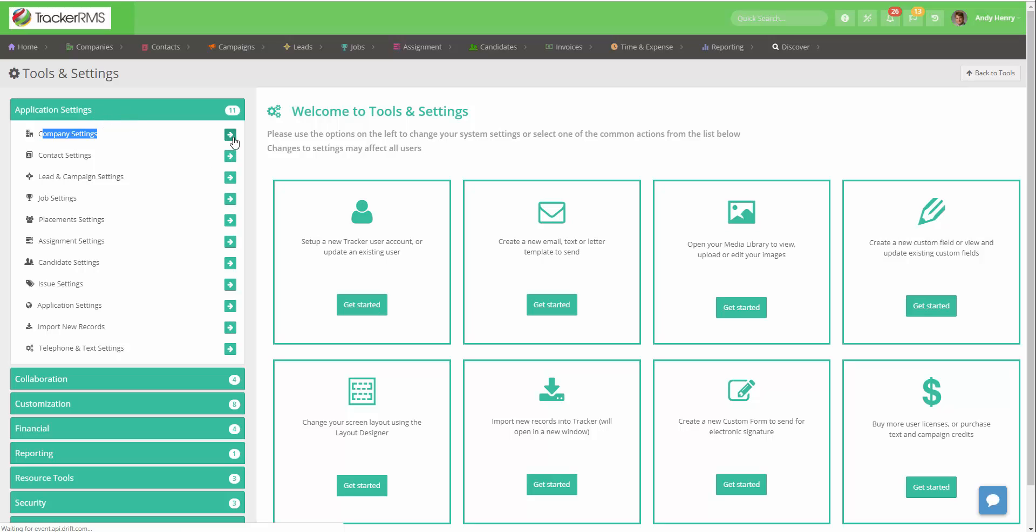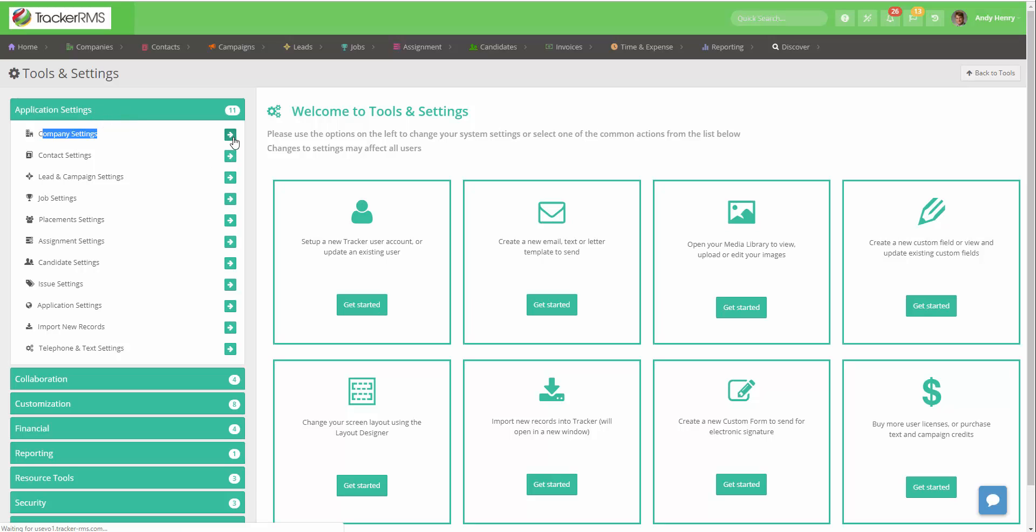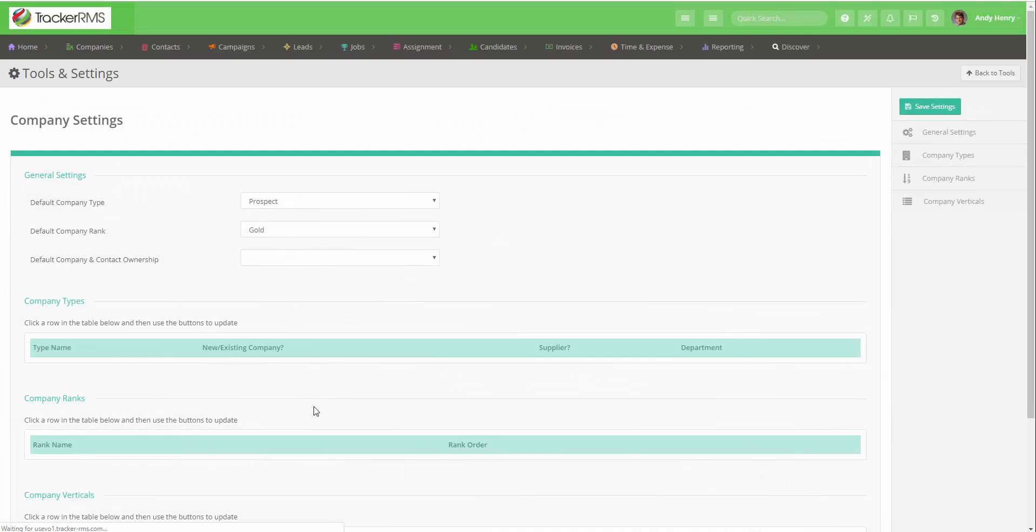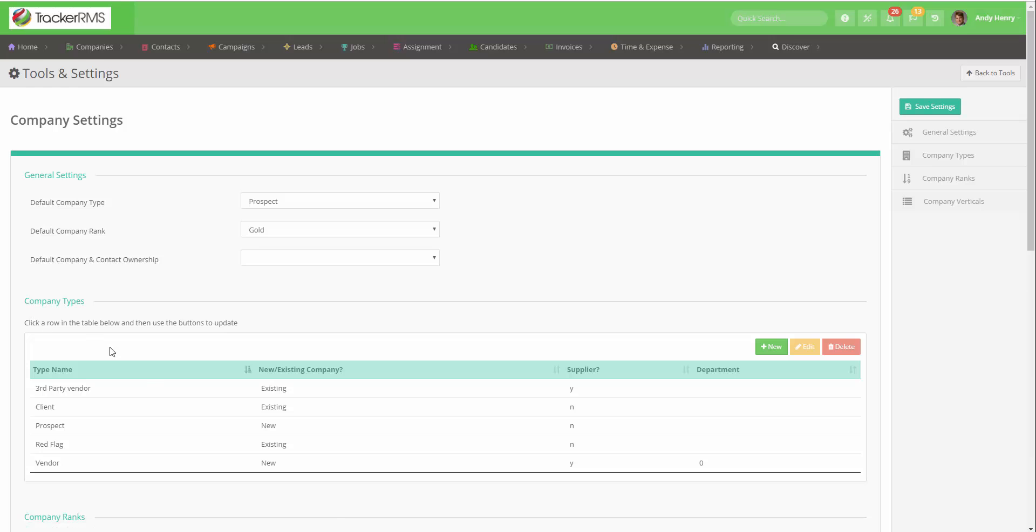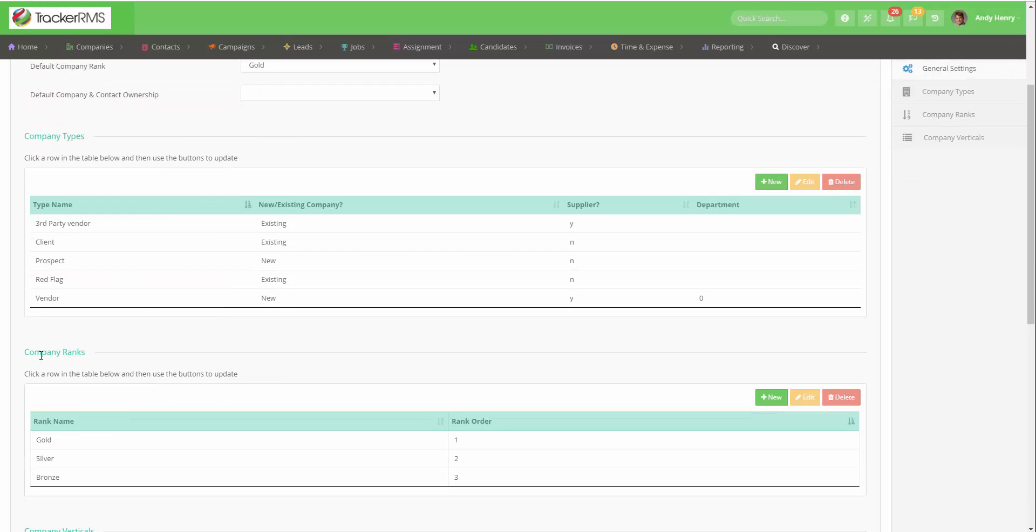Click on the arrow to get to the settings. To view your ranks go down to the section called company ranks.